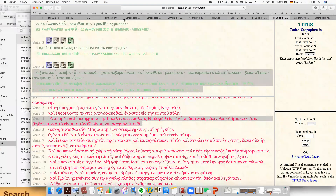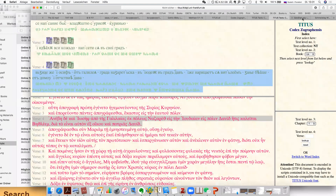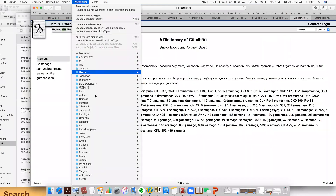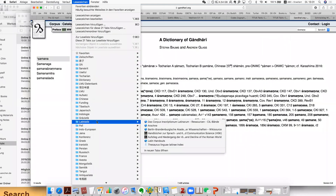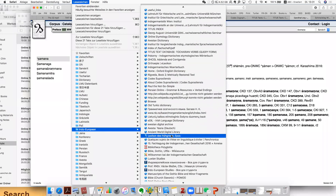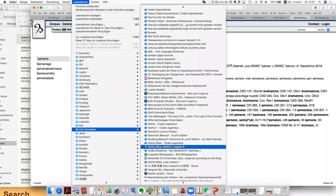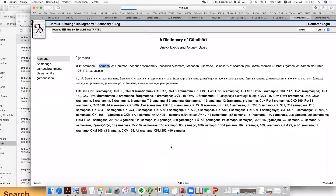By the way, if you want to have the translation, we can jump quickly to the translation. I myself actually use this page — it's very good because not only the Greek version but also Gothic. We also have the Gothic translation here.